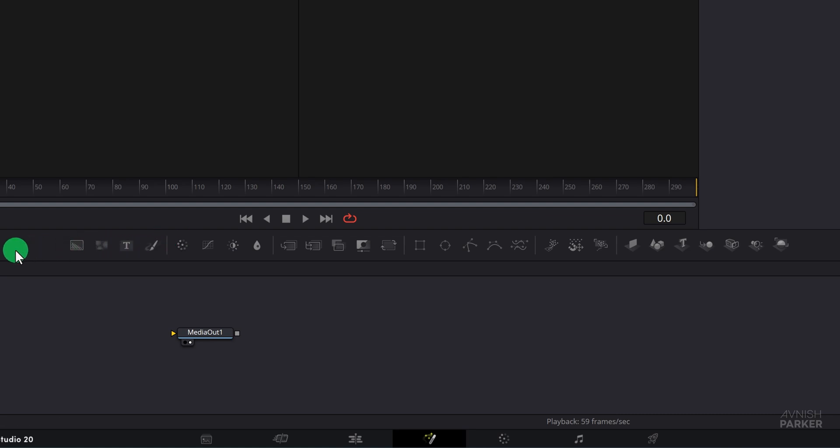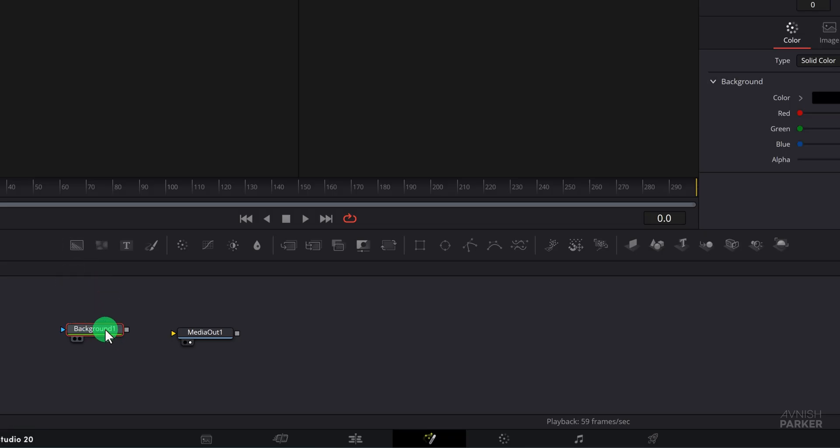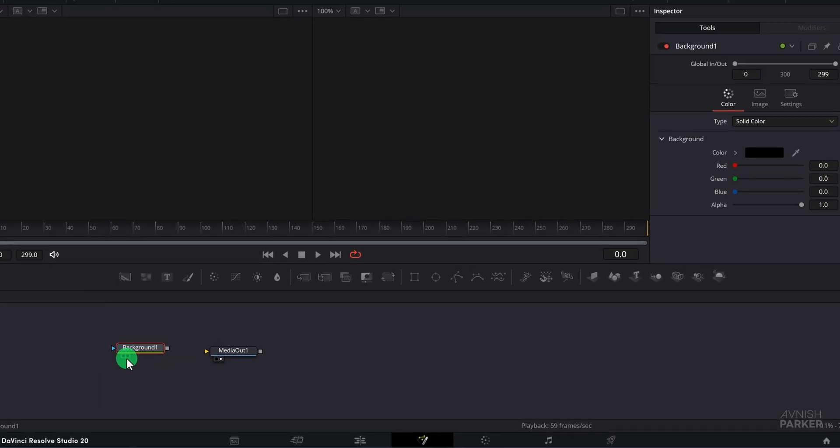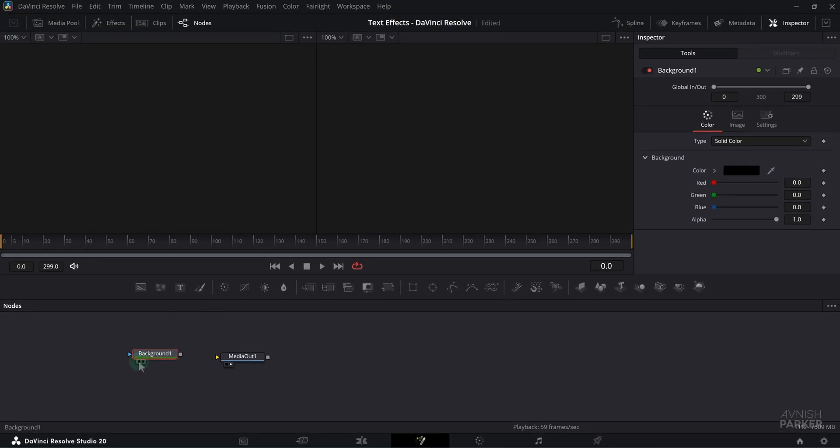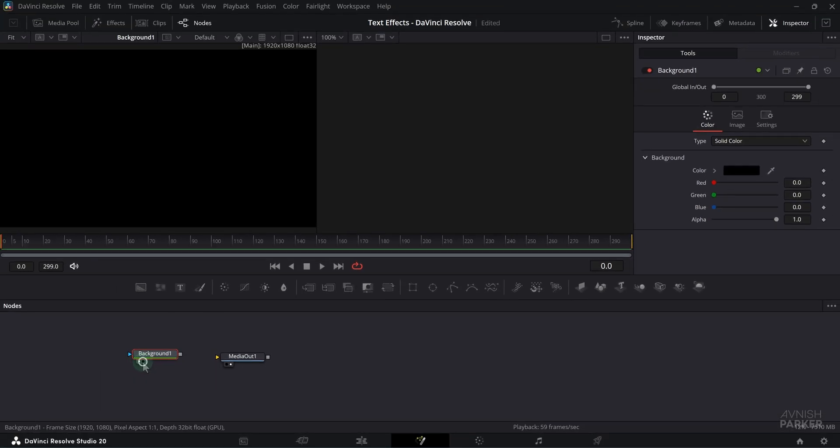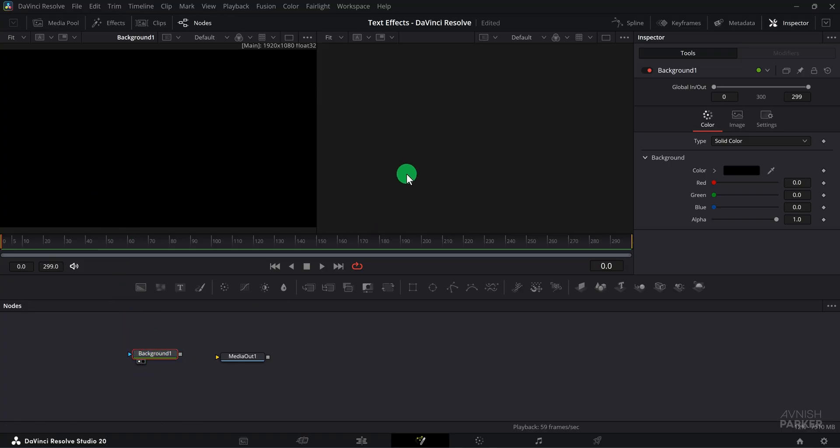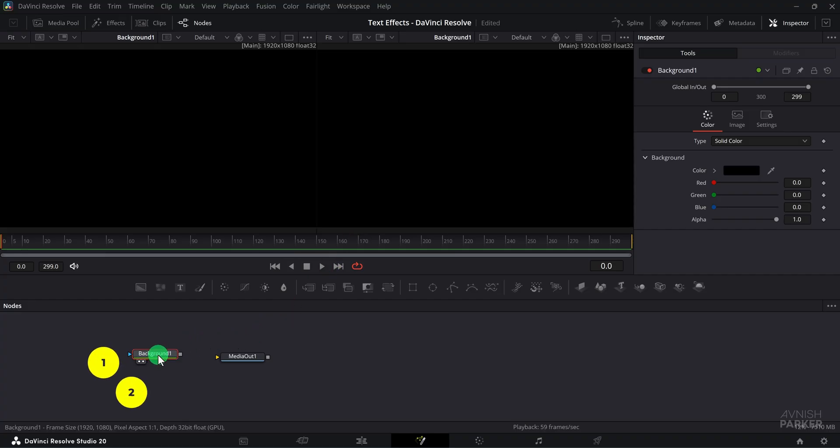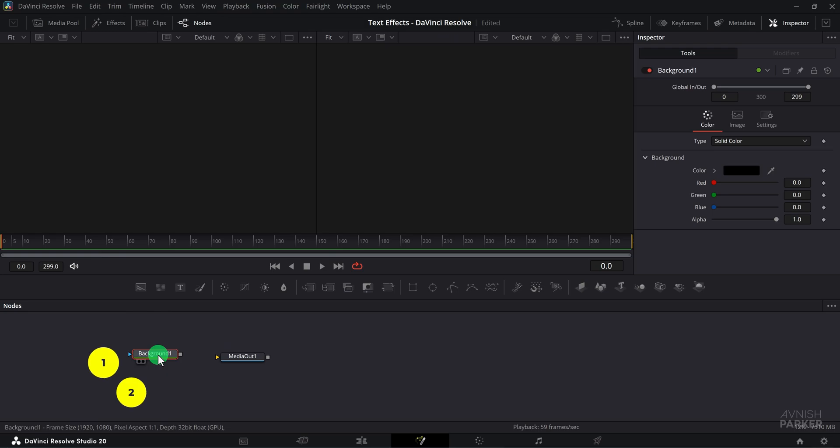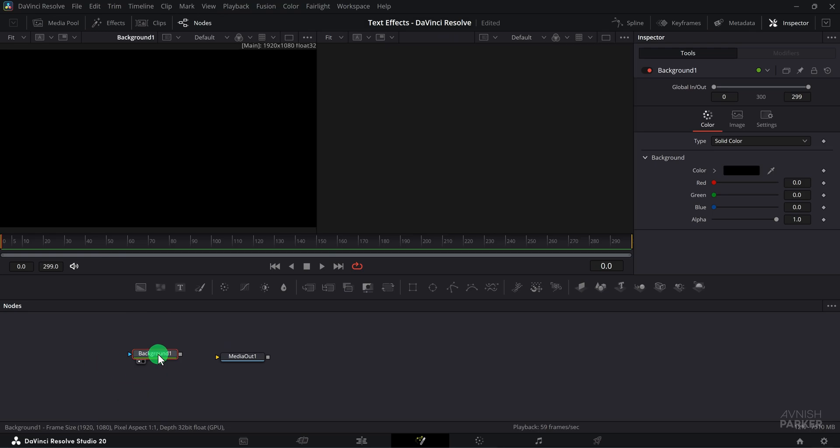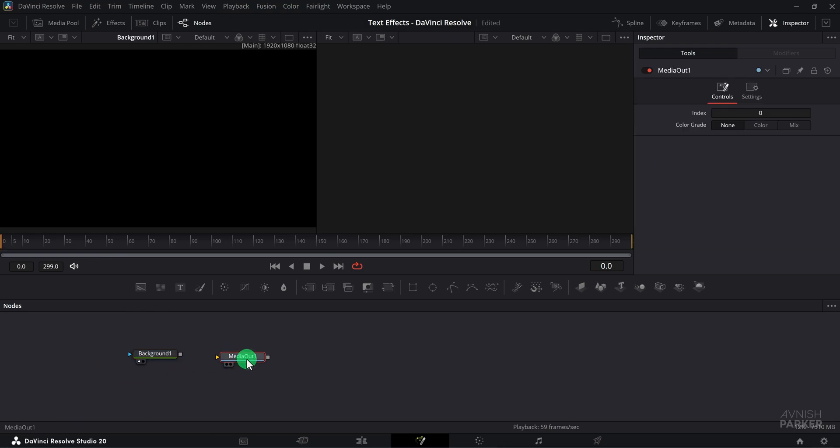The first option we have here is the background. Simply click and drag it into your node section. We are using this background node to add some color to our shape. When you hover over this node you will notice two small dots. The first dot will show your selected node in the first viewer window, the second dot will display it in the second viewer window. You can also switch between these screens quickly by pressing the number one or two on your keyboard.